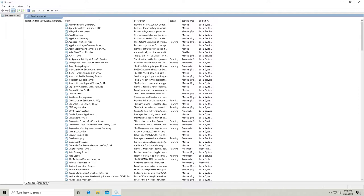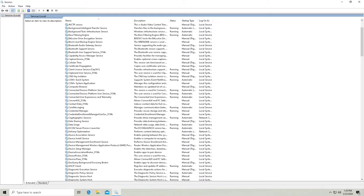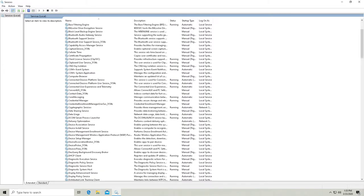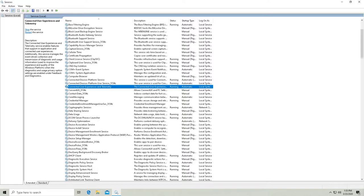So I'm going to sort these by name because I think that's how I made my list of services here. So here's the first one I'm going to disable, the connected user experience and telemetry. And you also get a short description up here for what it does.